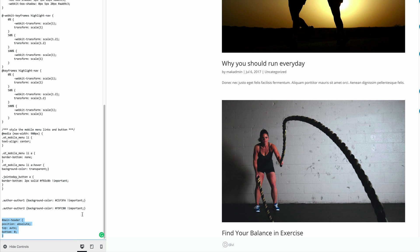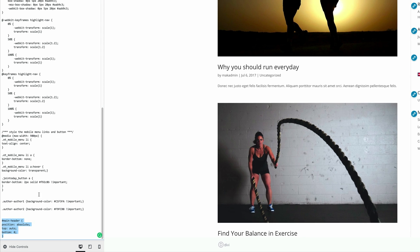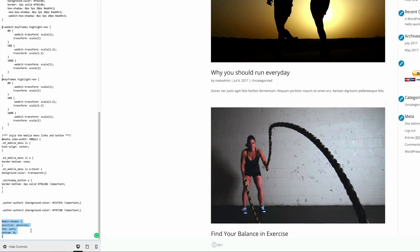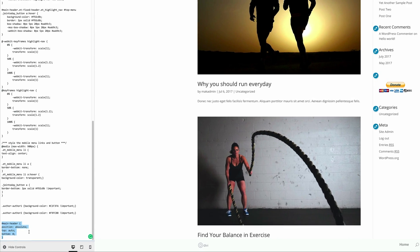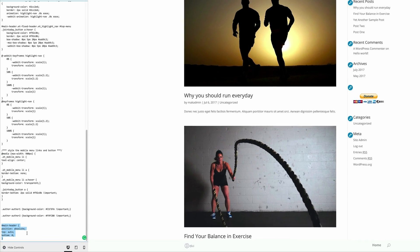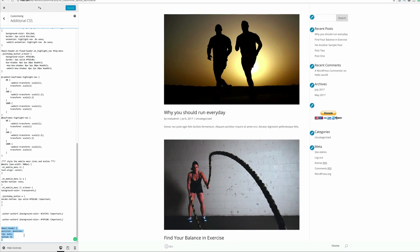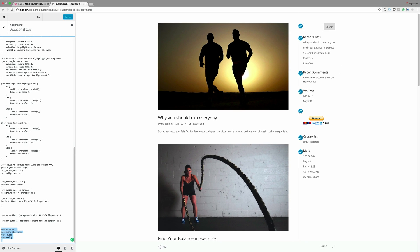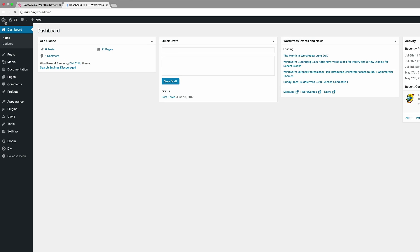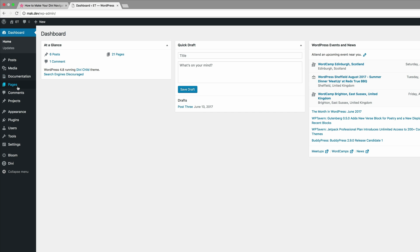Now there's one thing I need to mention: if you add your code in the Theme Customizer, this effect will be applied site-wide. But if you want to apply this effect onto a single page, you can add this CSS code to a single page. I'm going to save this for now and then choose a page.